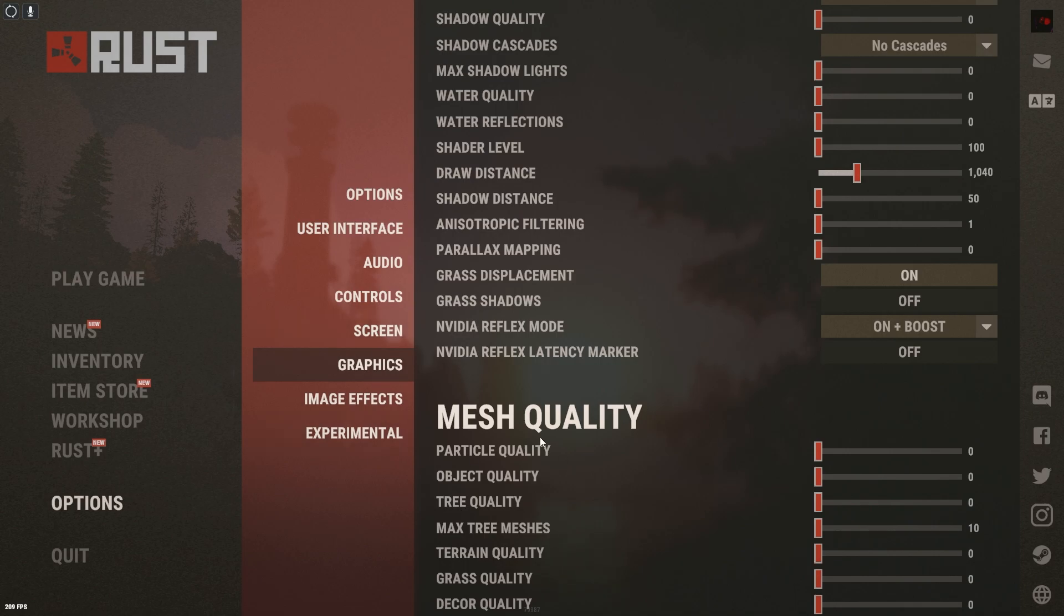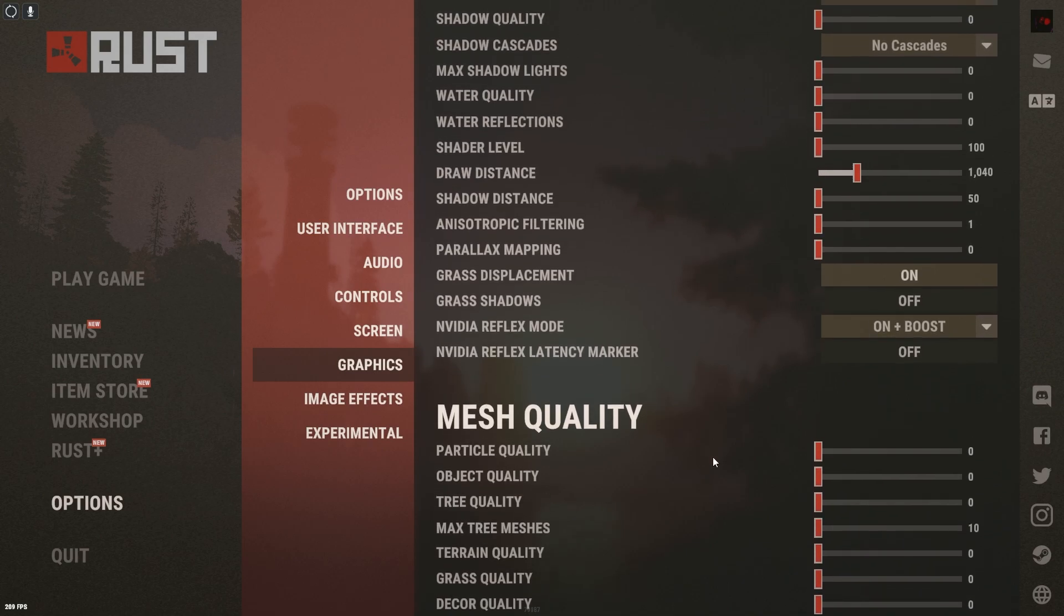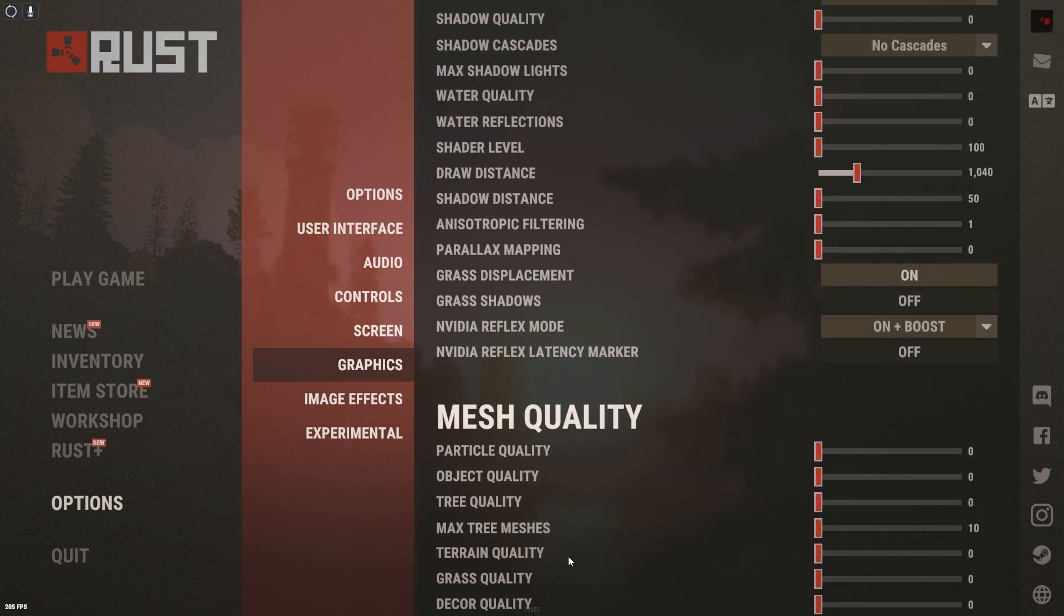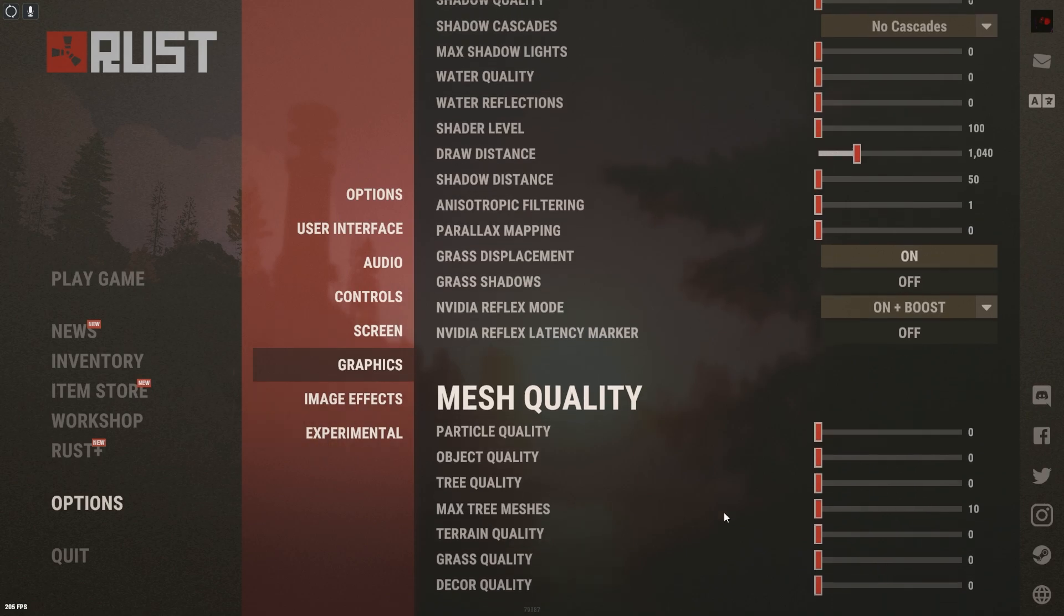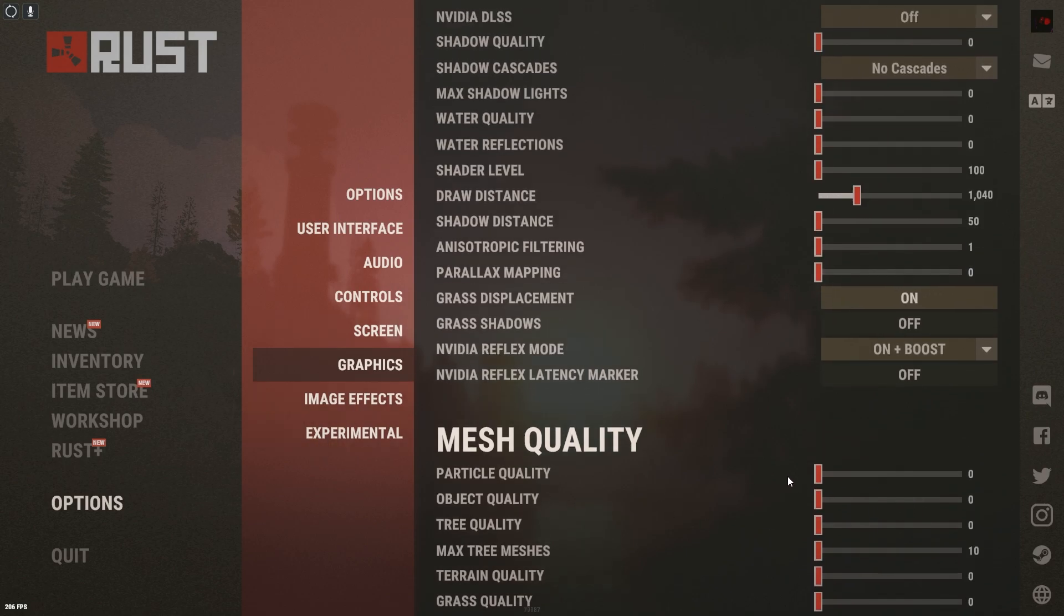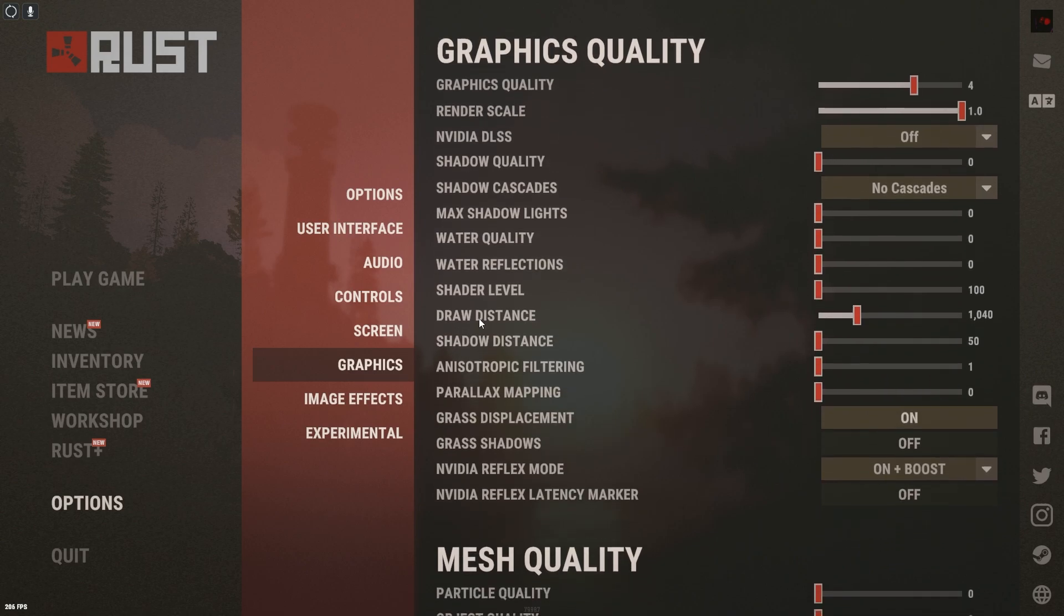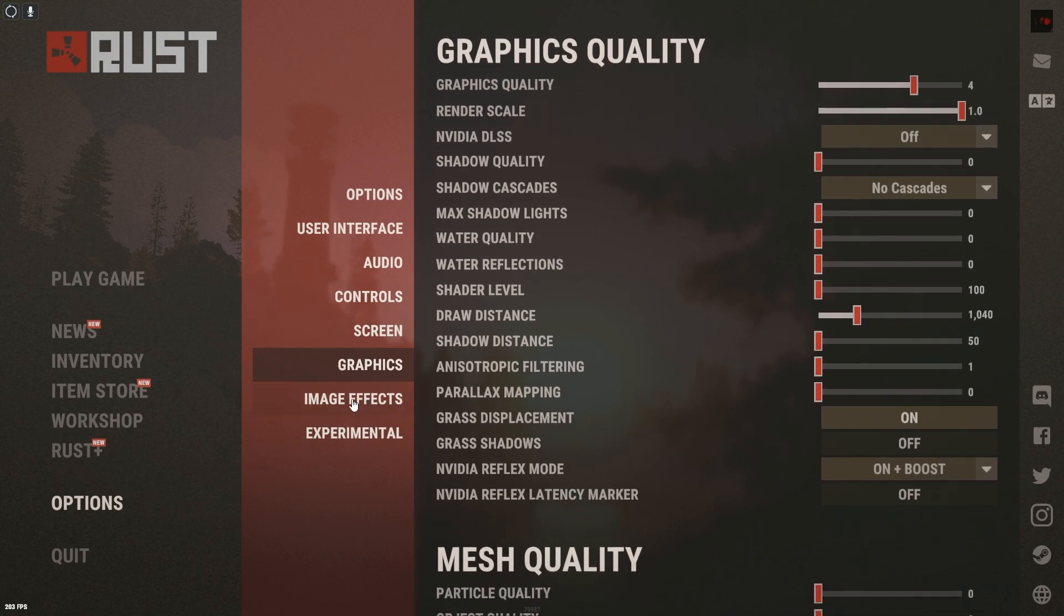But of course, this is a budget build. And I'm trying to be able to compete with some of these guys that have better builds or better setups than me. So this is exactly how we do it. Graphics, pretty much we're rocking all the way low.